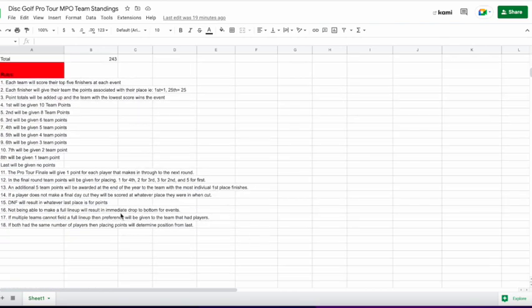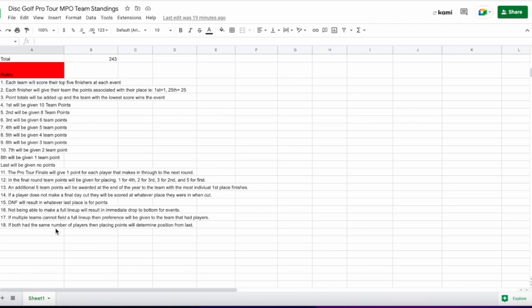A couple quick things to look at from last time. I was not anticipating that I would need to have a rule for a DNF, but that did happen. Somebody scored with a DNF, so I gave them the last place points, and that's going to be the rule. And then I also had to deal with a team not getting a full lineup out there, so we'll cover that when we get there.